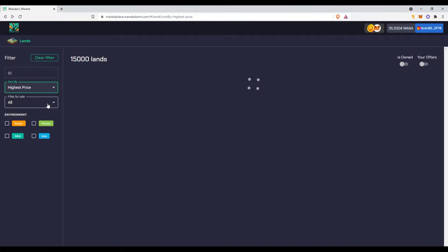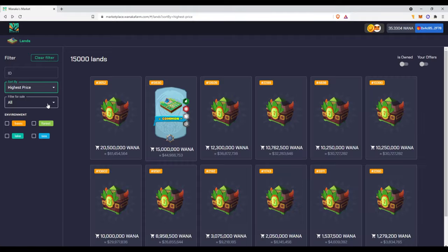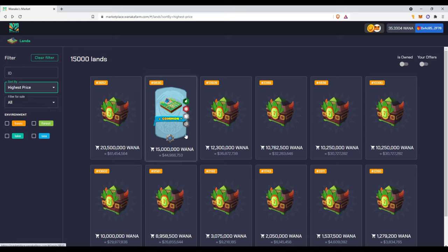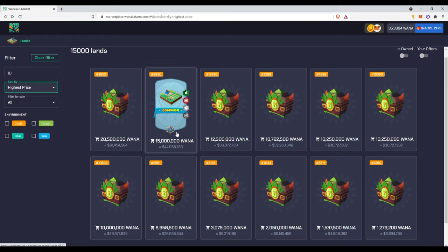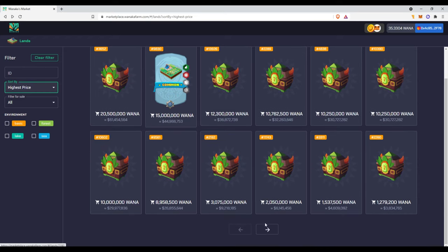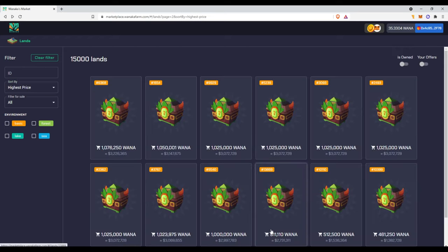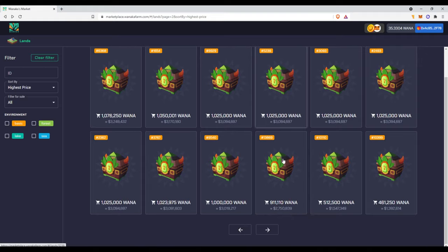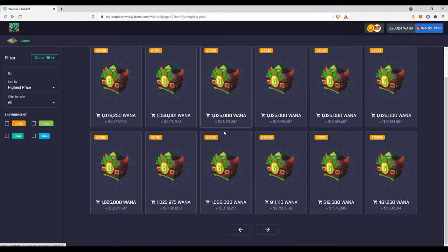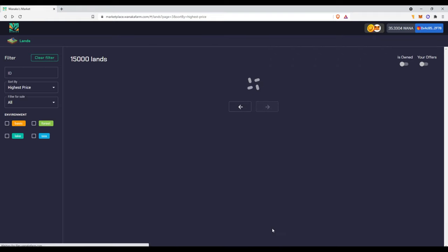Which is kind of weird. You can see people are selling for like 44 million, 61 million, but obviously no one would buy that obviously. In the public land sale you could have bought it for 50 Wana tokens. These are 1 million Wana tokens.